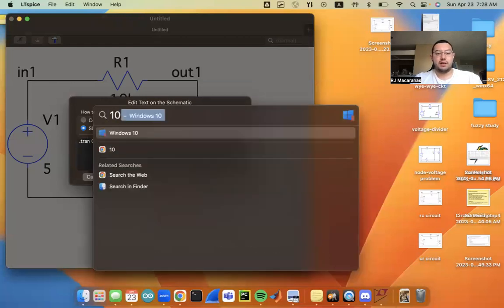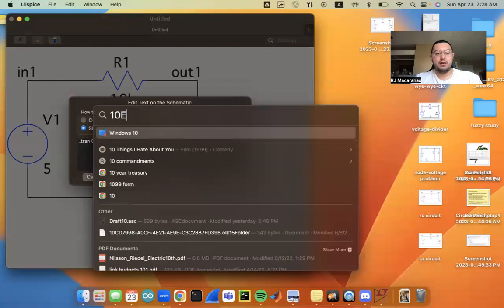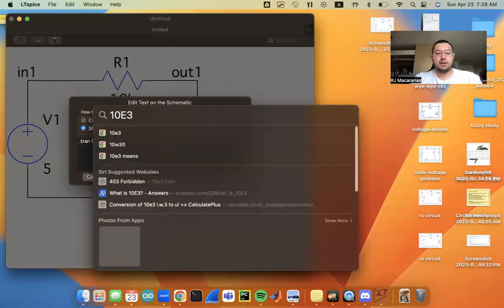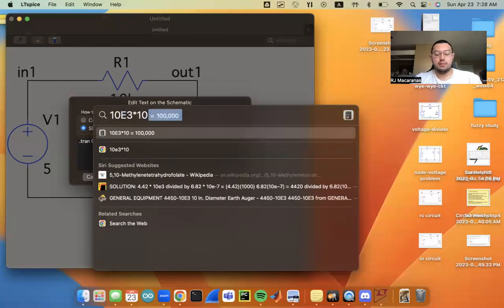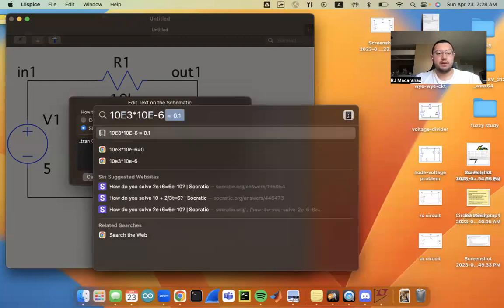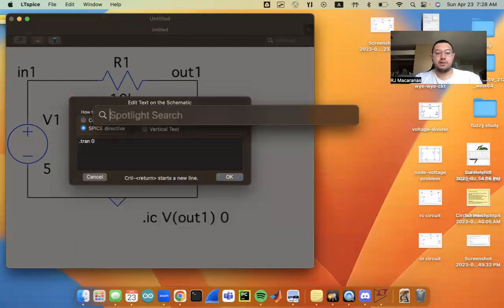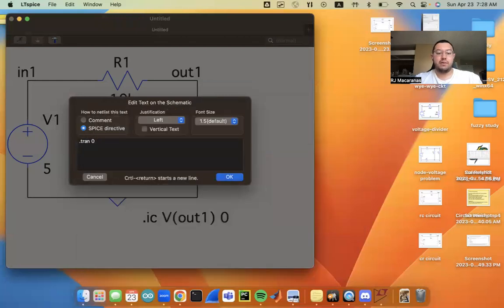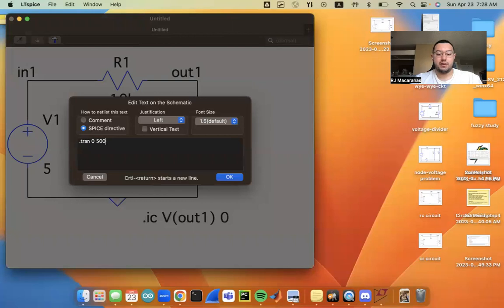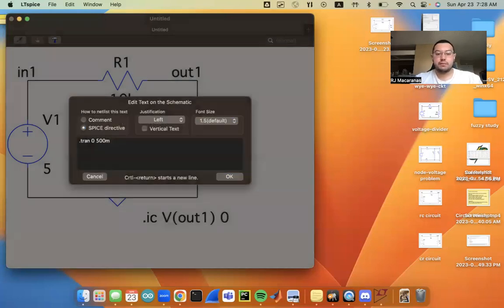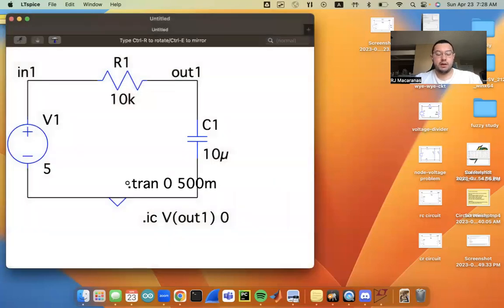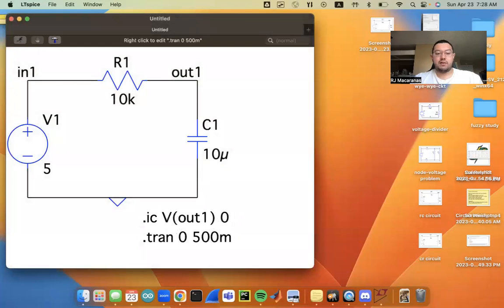So that's 10,000 times 10 micro. So we've got 0.1, which is 100 milliseconds. So 5 tau, we're going to run it for 500 milliseconds. So I'm going to do 500 m for milliseconds, lowercase m for milliseconds. And alternatively, you could do 0.5, which is 500 m.